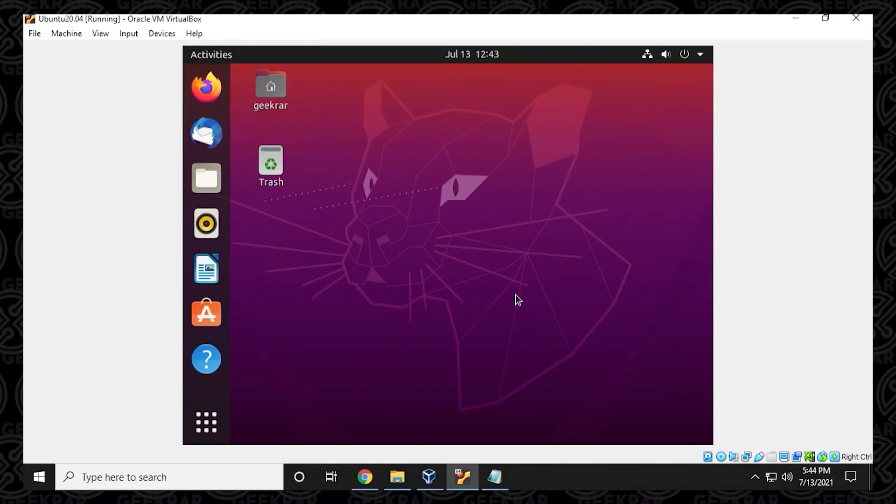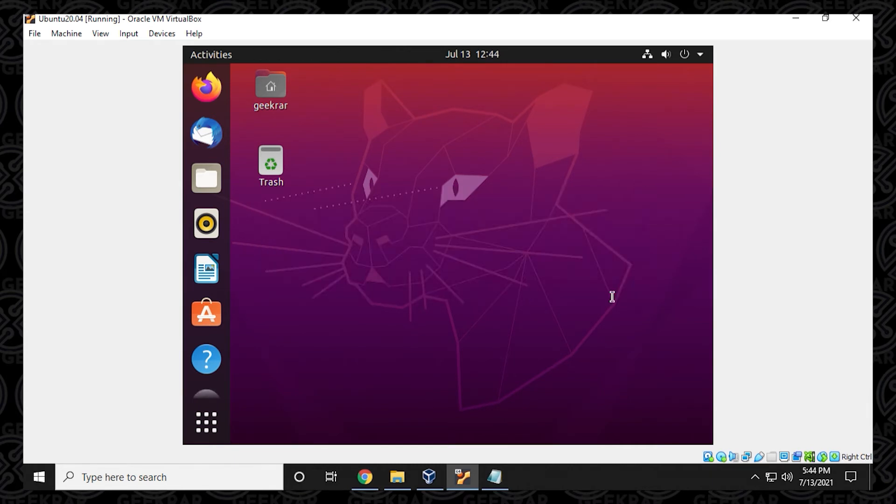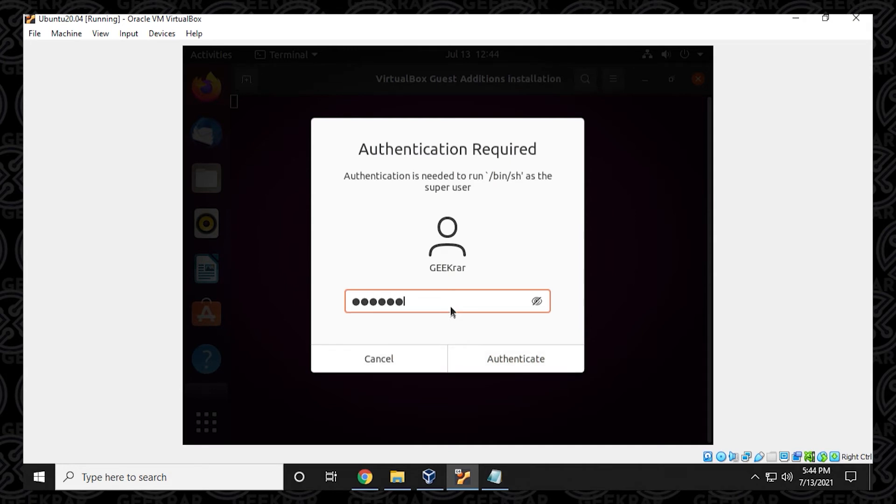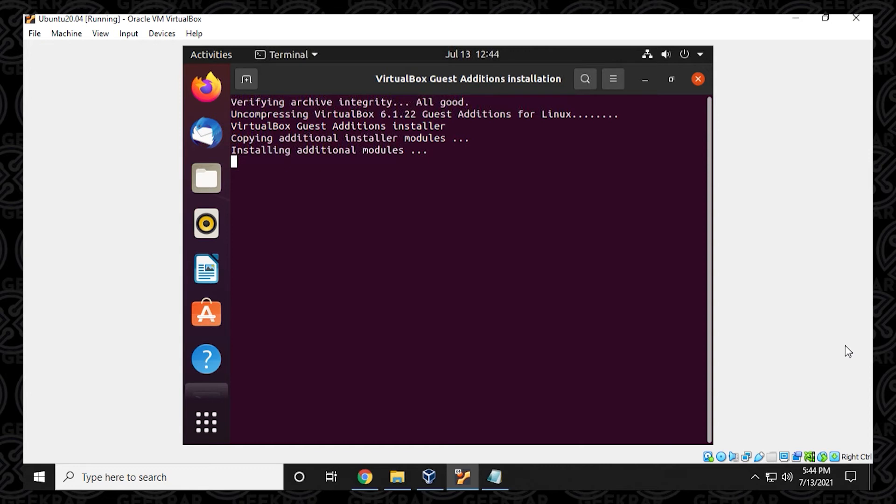Once we've selected this, we'll get prompted here to run it and we can just click on run. And then you're going to be prompted to type in your password. So we'll type in again the same password that we did when we created the operating system. And then click on authenticate. So now it's going to install the guest edition modules onto the Ubuntu operating system. And then we'll be prompted to restart the computer.